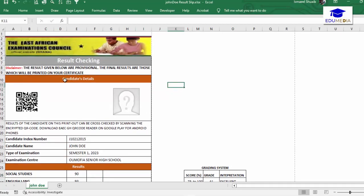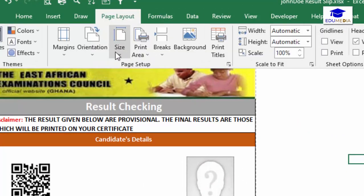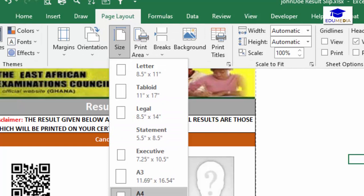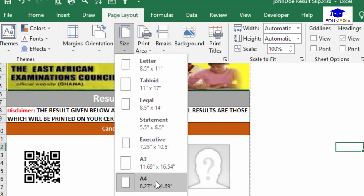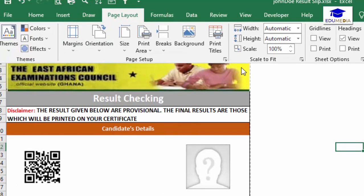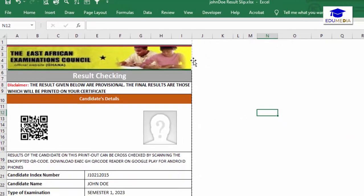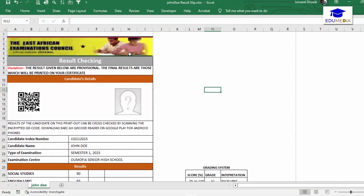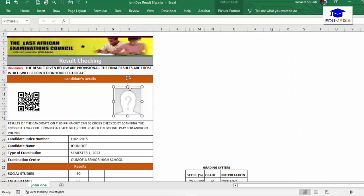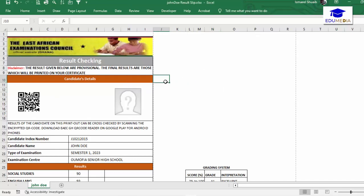The design is already set. What I did first was define the area for my result slip — I want it to be A4 size. I went to Page Layout and made sure A4 is selected. When A4 is selected you have a dotted line showing, so this area here is A4 size in portrait orientation.